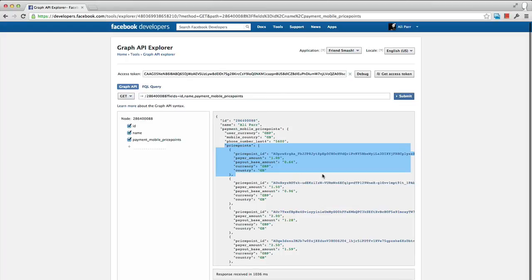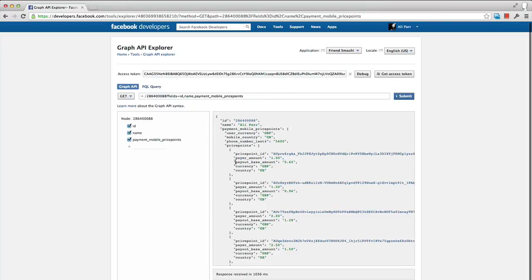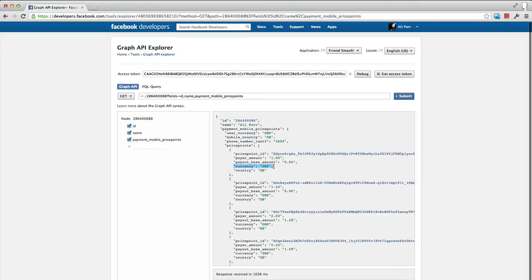ID, which you need for mobile shortcutting. This will be explained in a moment. Payer_amount. This is the actual price point the user will pay. Payout_base_amount. This is the amount the developer gets before Facebook's 30% revenue share but after the mobile carrier's fee. Currency. This is the currency of this price point. And country. This is the country that this price point is available in.